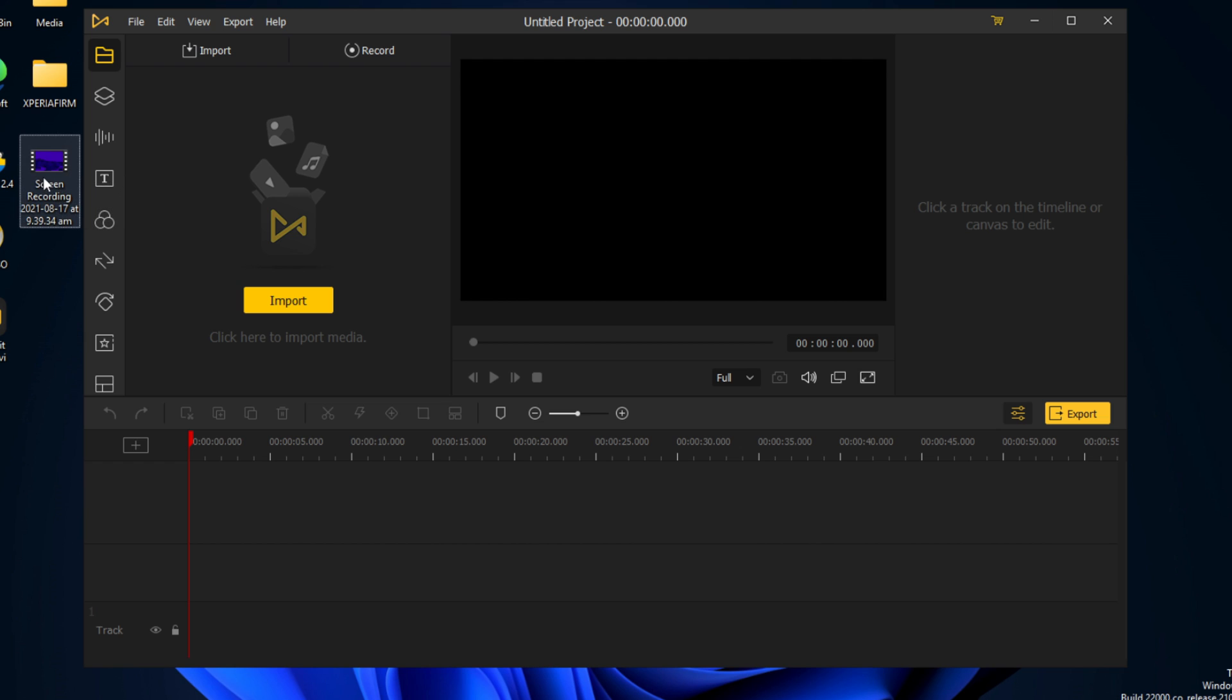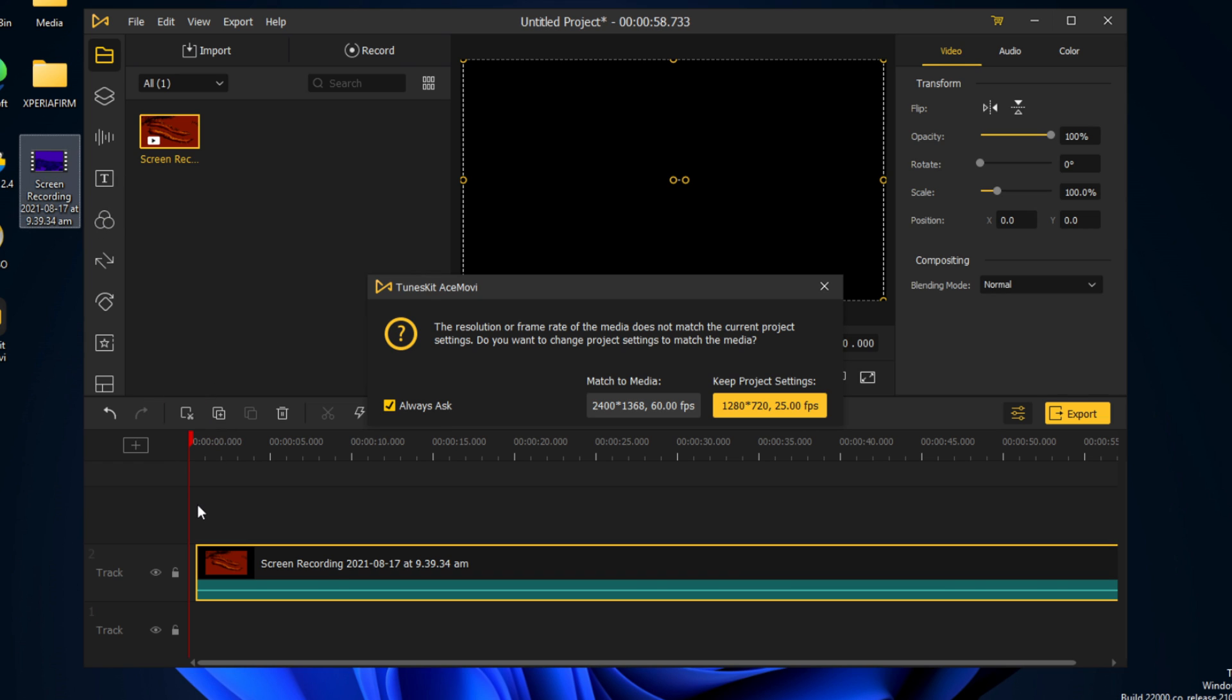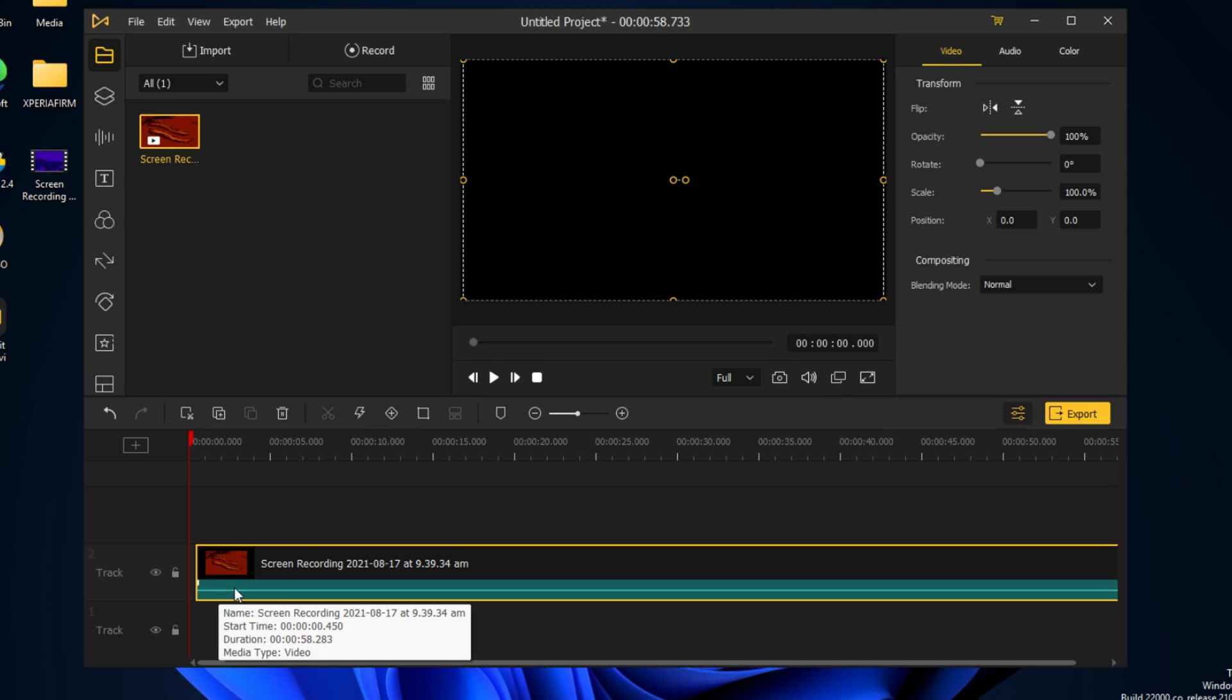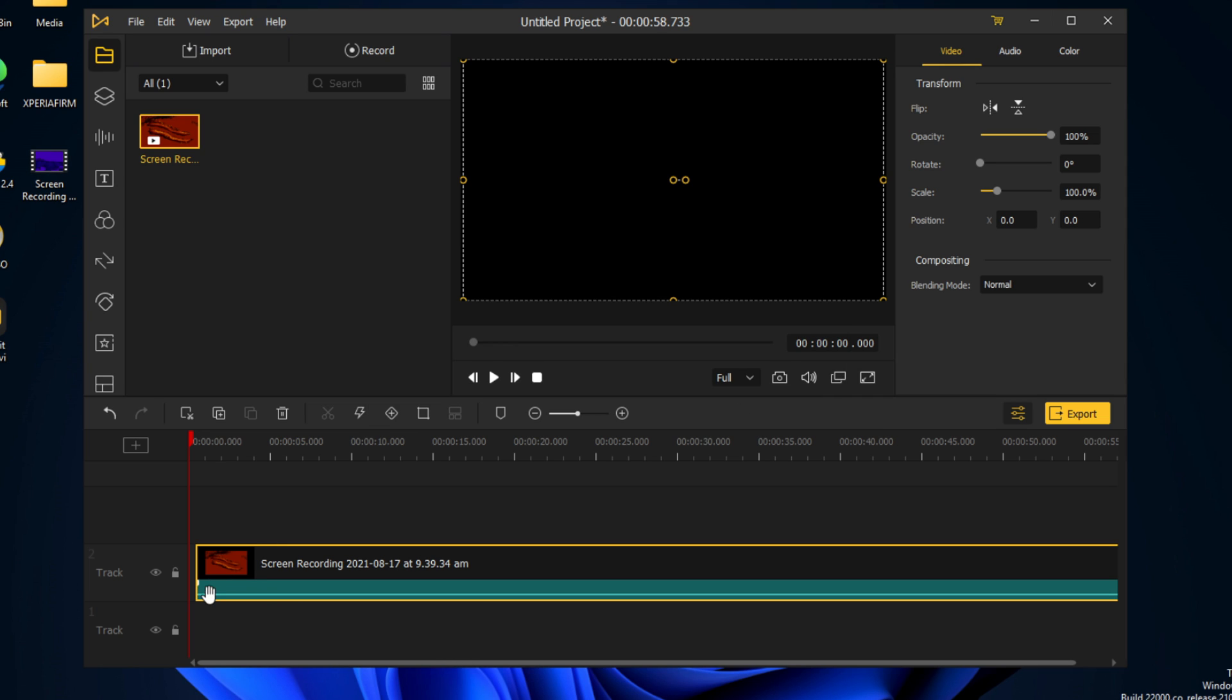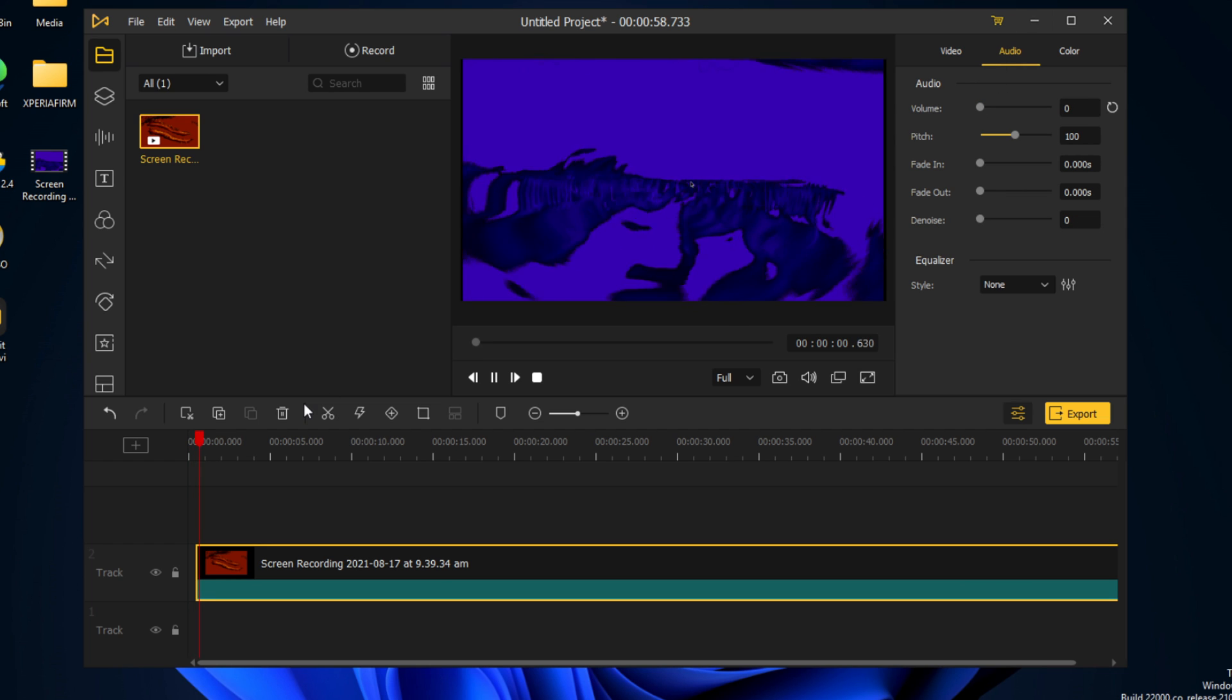So we have this screen recording here, and we're just going to drag it in. It may ask you to change the frame rate, so we're going to keep the project settings at 720p, and we will also mute the audio because it's not necessary in this case.